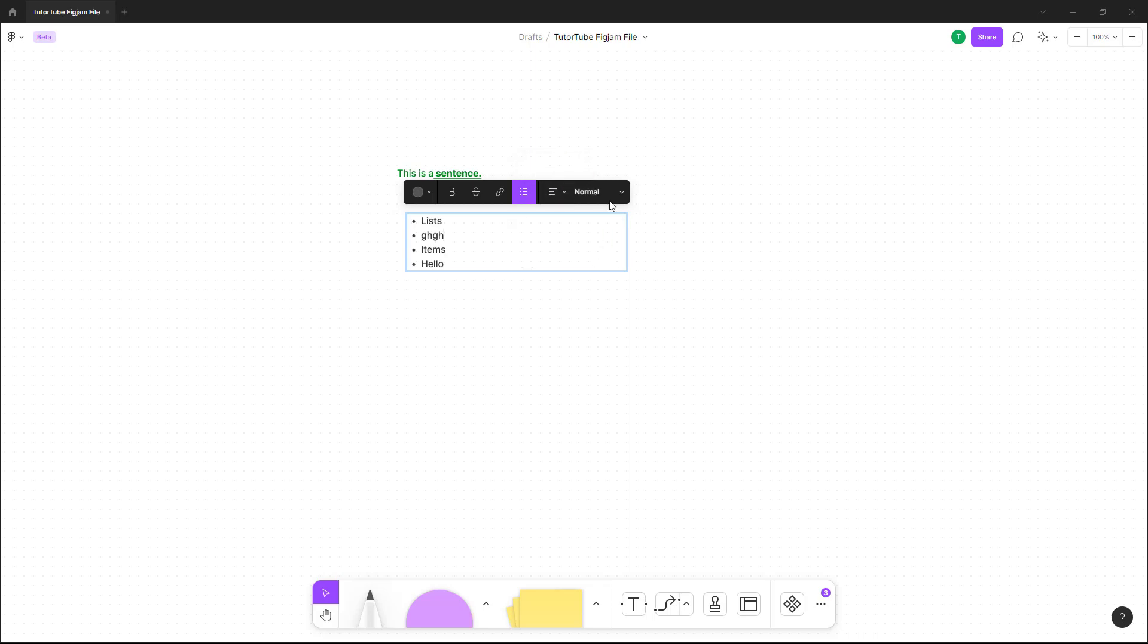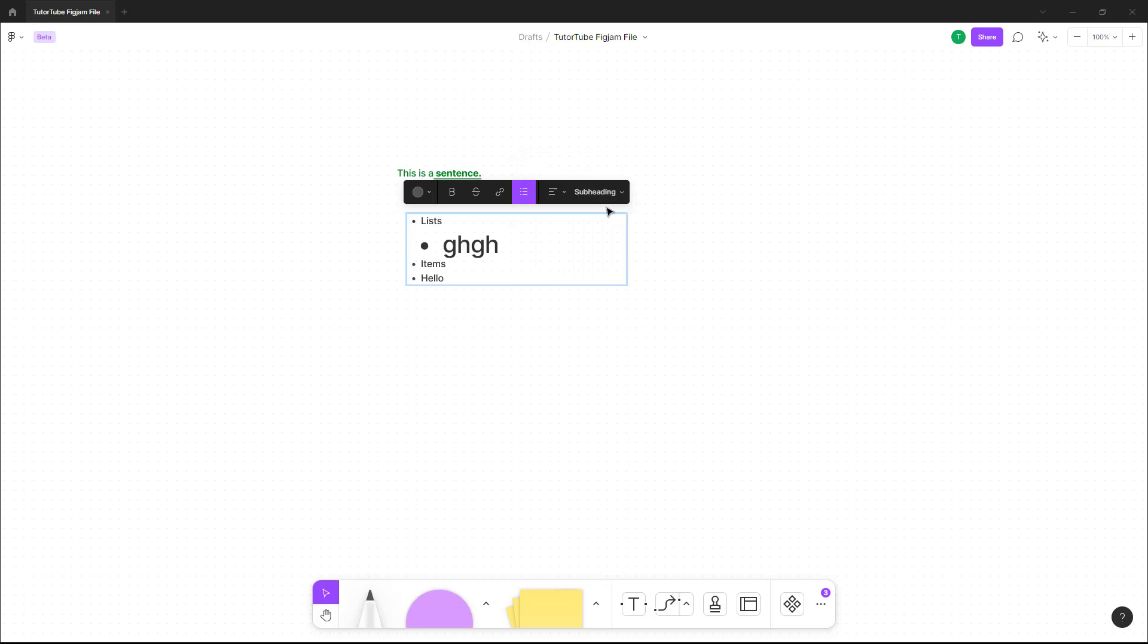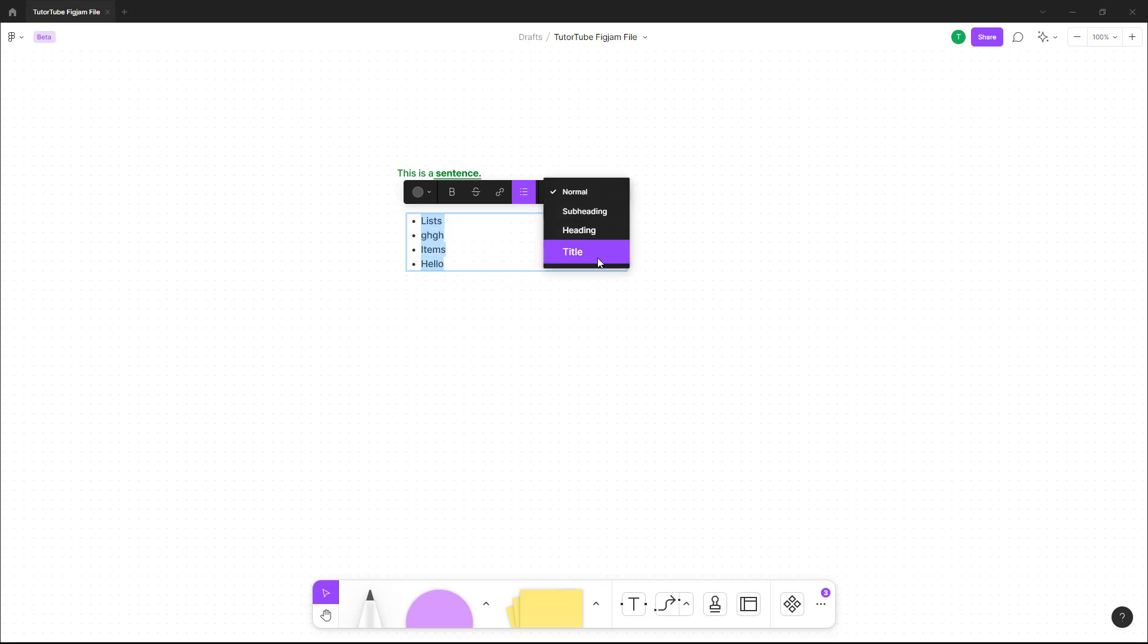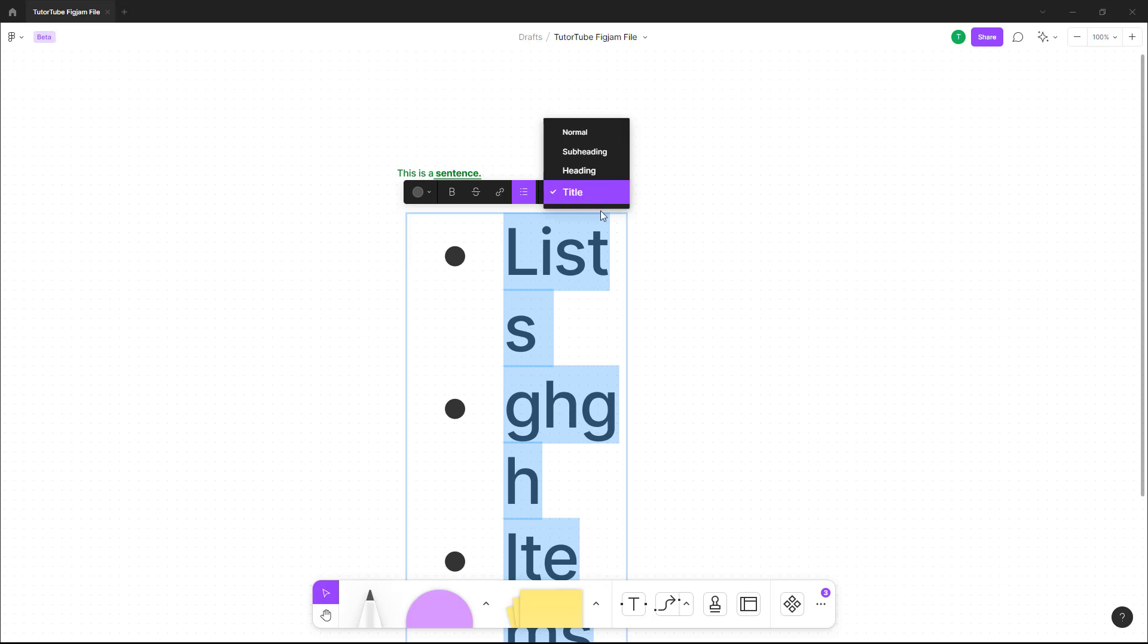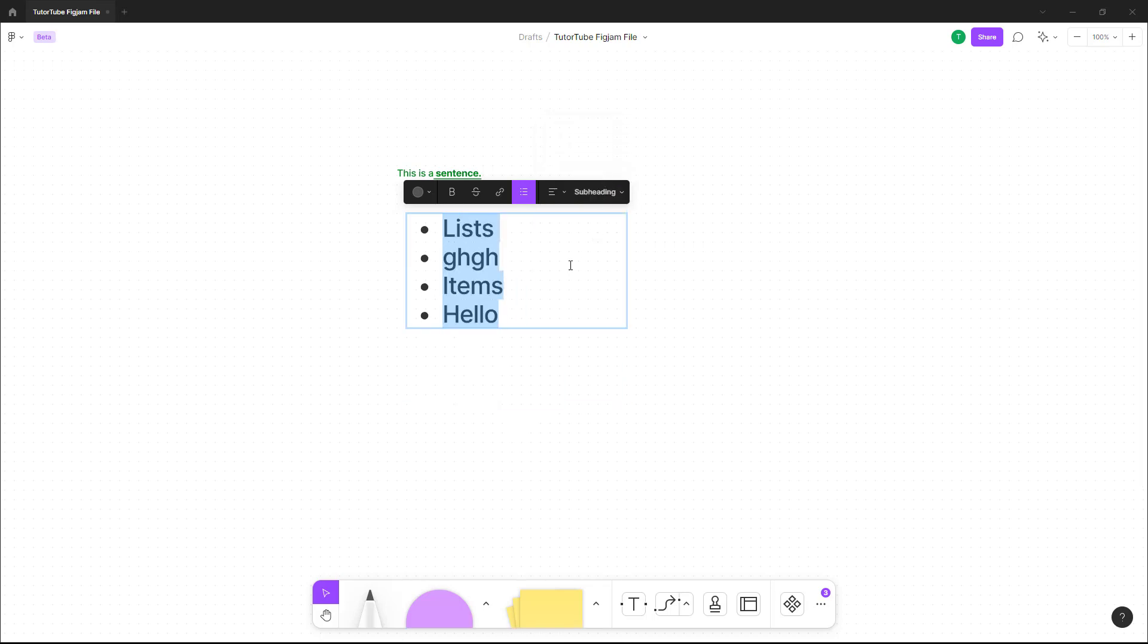You can see that you can change the font size as well. You can select the text and turn it into normal text, title text, heading, subheading, and so forth.